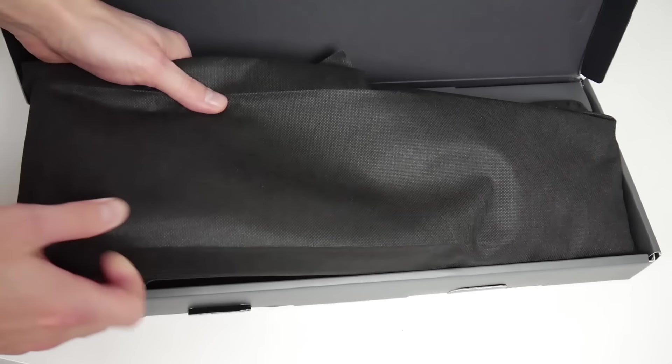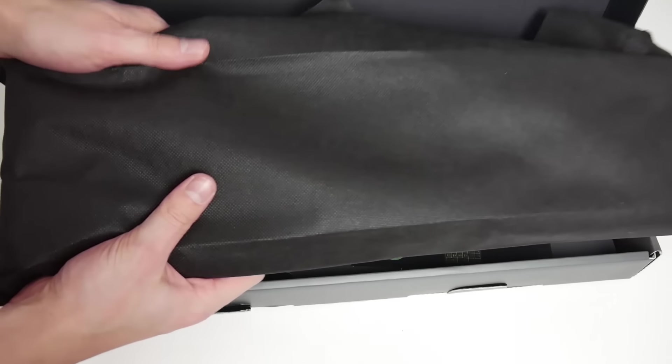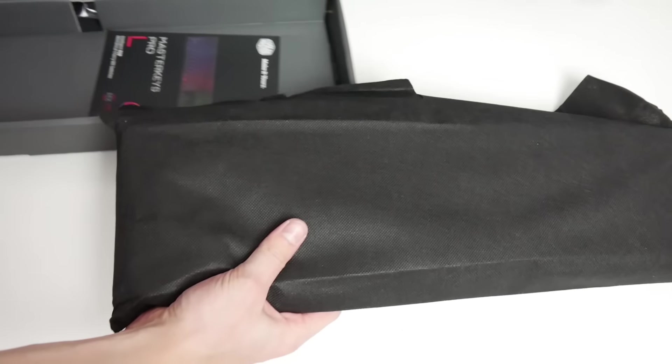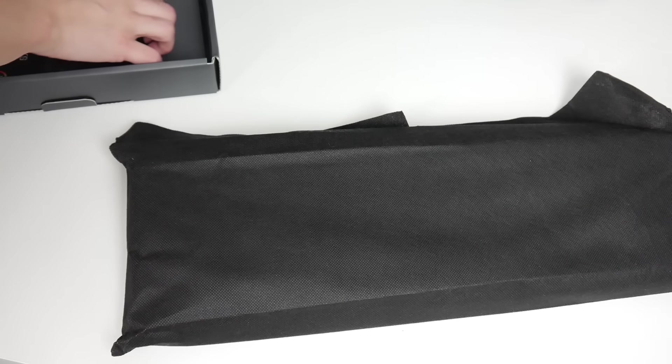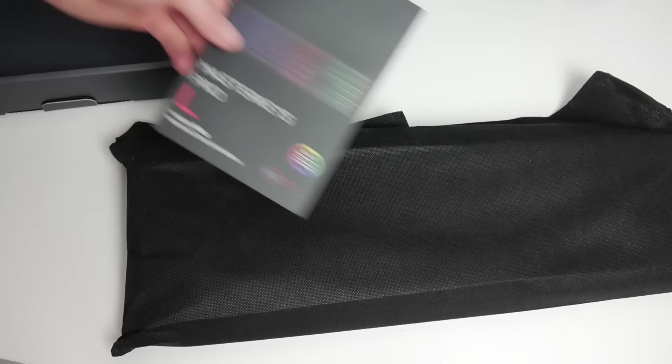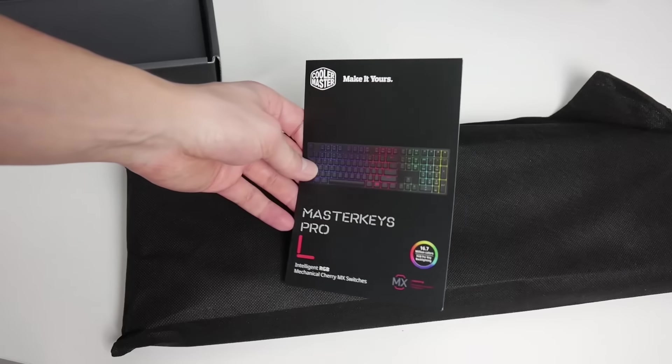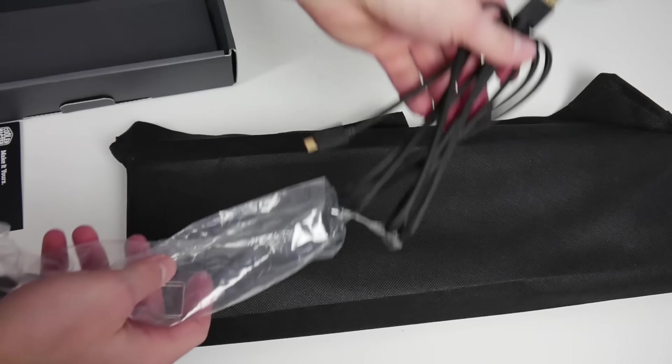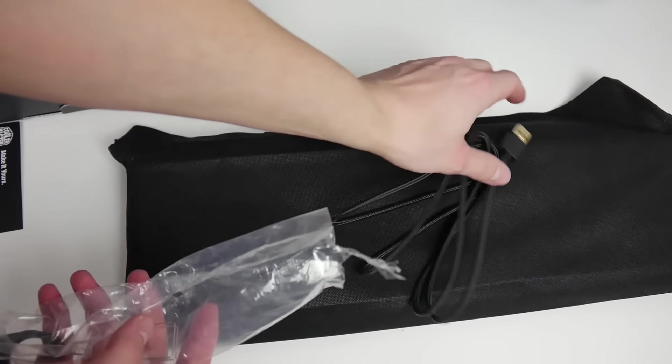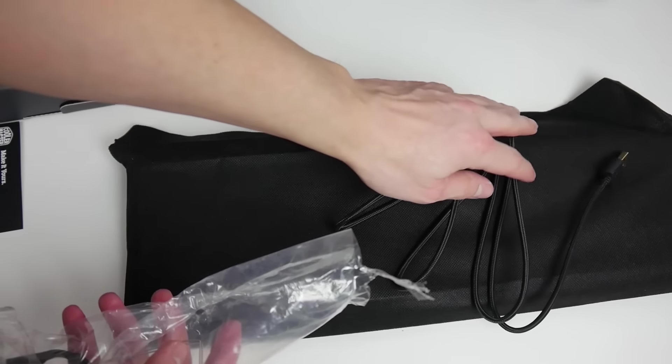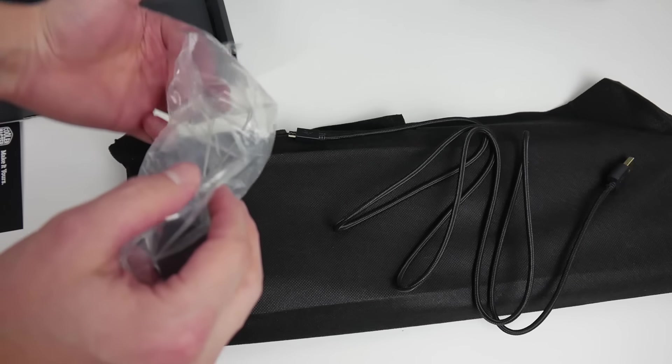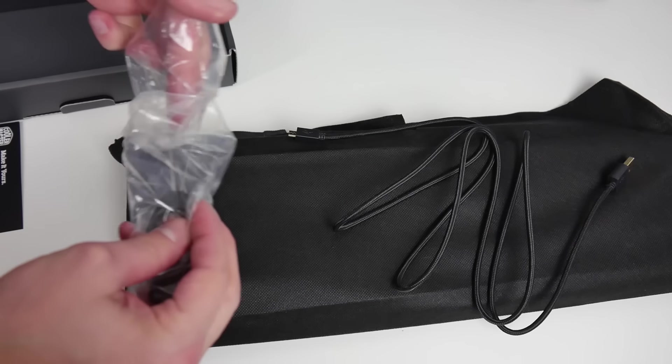All three keyboards come in a very simple but elegant gray box and are protected by a black fabric bag. Additionally, there's a 1.5 meter sleeved cable that connects via micro USB.